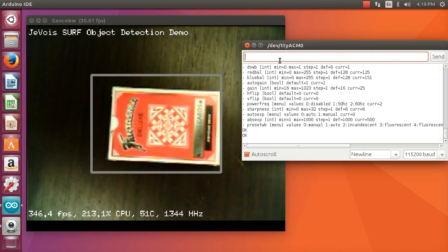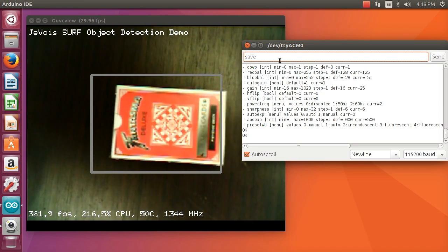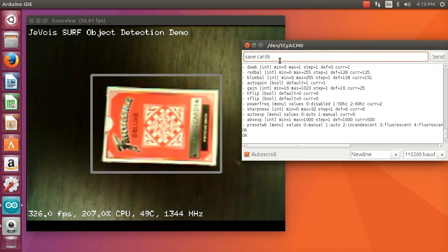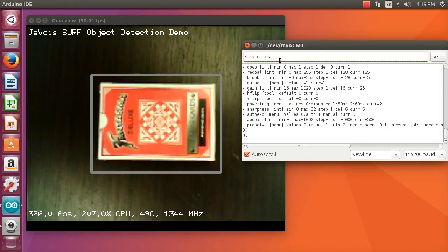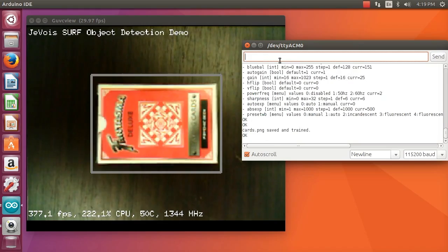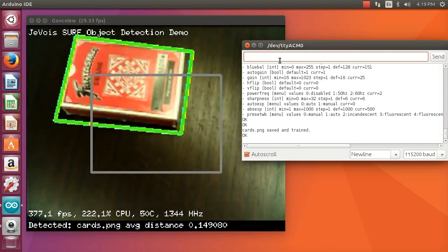Let's train this deck of cards. It's very simple. We just type save and give it a name while it is in the field of view, and we try to make it fill that grab window.